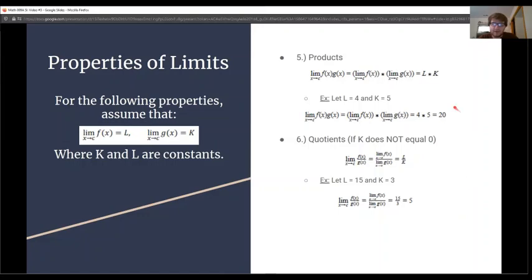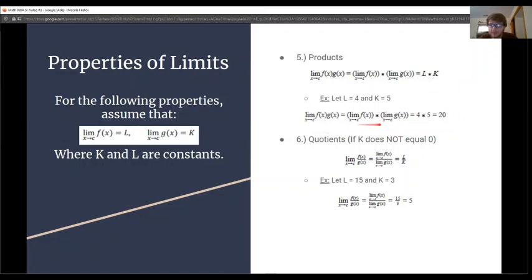Number 5 is the product property. If we have the limit as x approaches c of f(x) times g(x), we can distribute the limit to both functions separately, just like addition, and get L times k at the end. In our example, we distribute the limits. One evaluates to 4 and the other to 5, so 4 times 5 gives us 20.